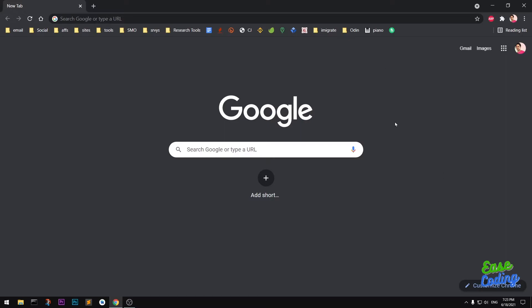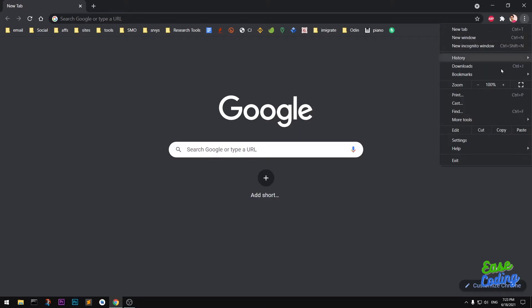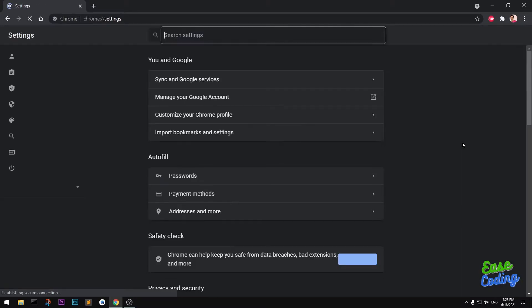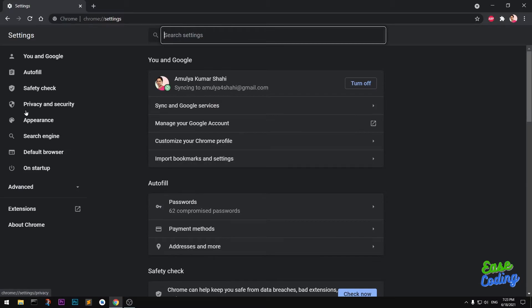Go ahead and click on these three dots if you have your browser up, then go to Settings. On the left, click on Privacy and Security.